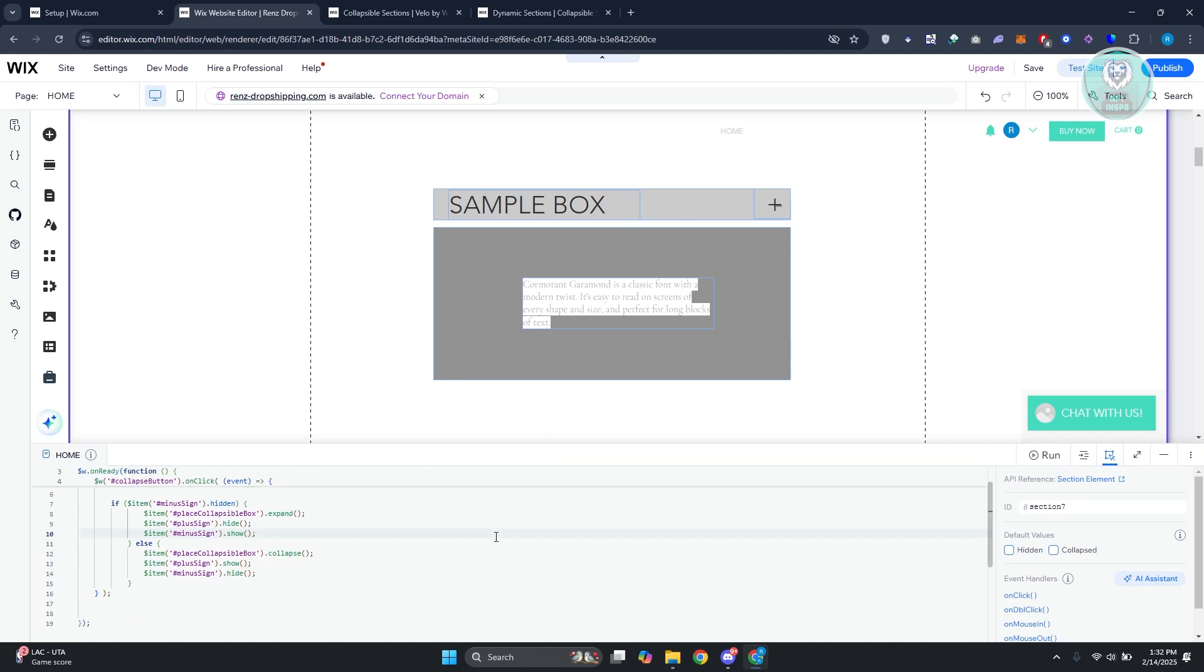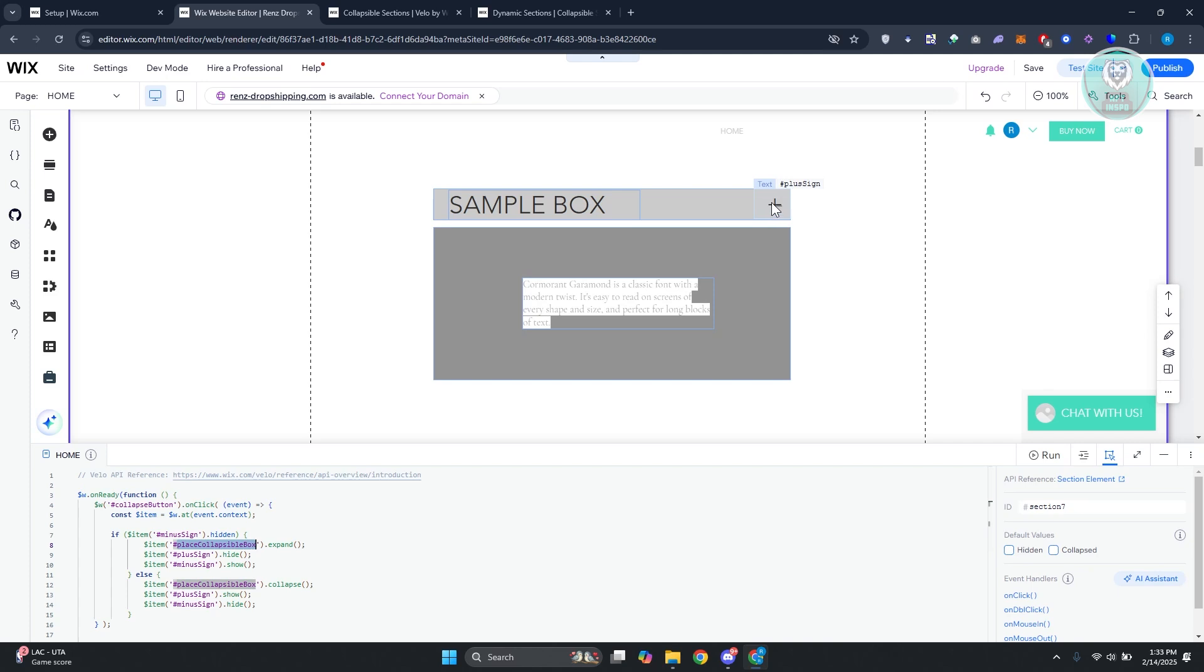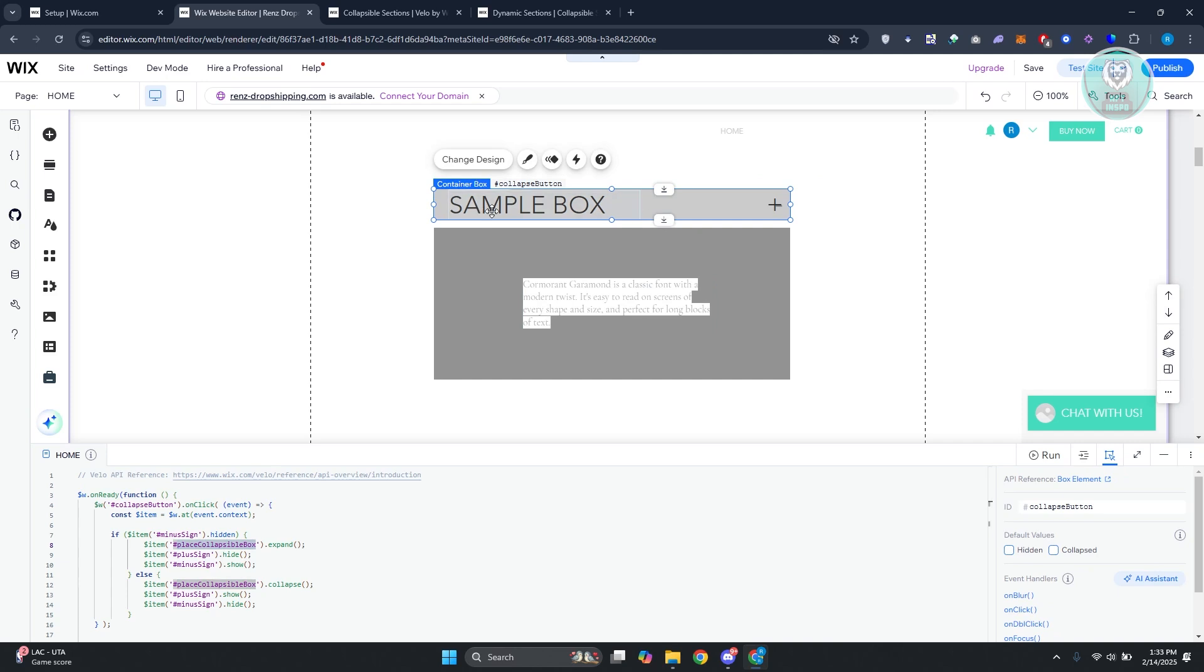Like what I said before, names should be exactly as they are. Collapsible Box is this one. Plus Sign is going to be this one. Minus Sign is going to be that one. And Collapse Button is going to be the actual container of our text and plus and minus symbols here. Again, add the ID for it.